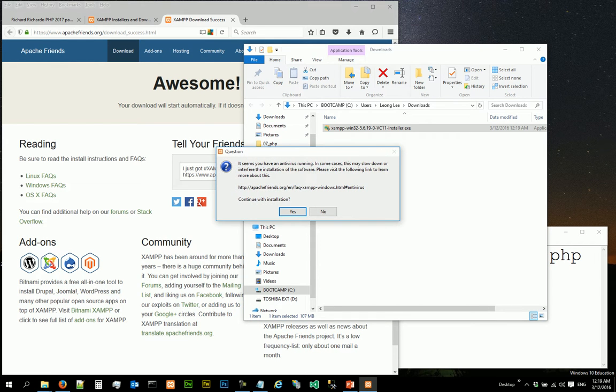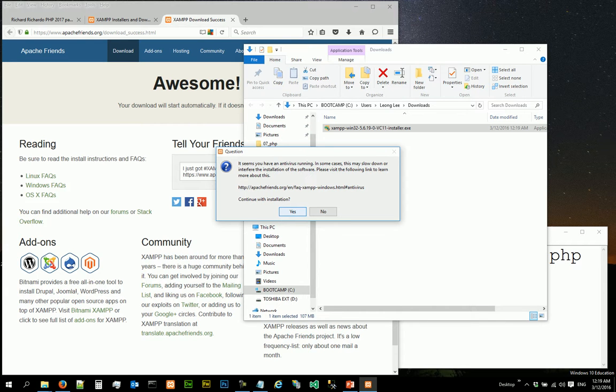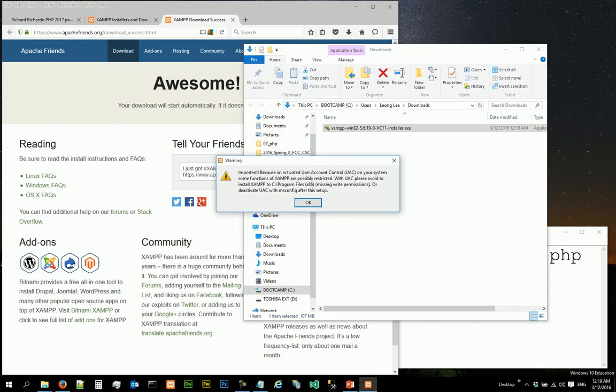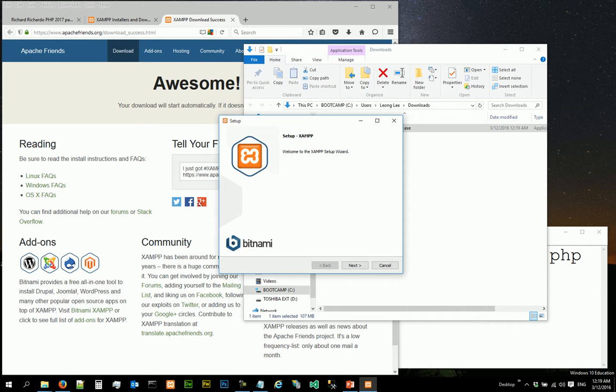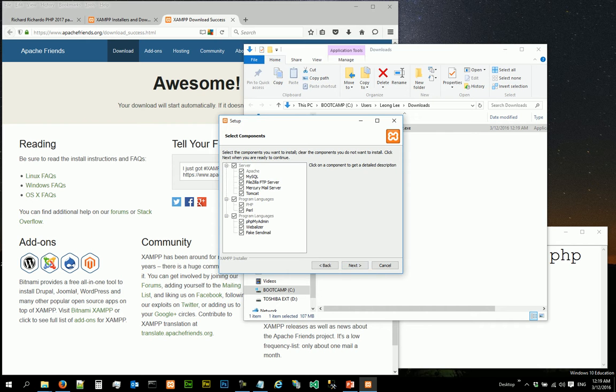You will see this question, do you want to continue with installation? Yes, okay. Welcome to the XAMPP setup wizard. You click on next.